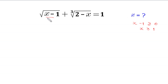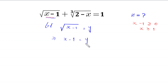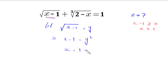We suppose that square root of x minus 1 is equal to y. If we take a square of both sides, this implies that x minus 1 is equal to y squared. Moving negative 1 to the right hand side, this becomes x is equal to 1 plus y squared.